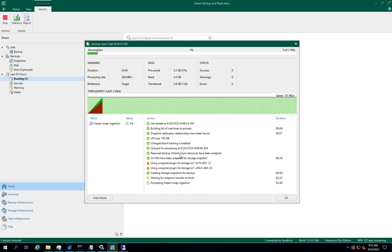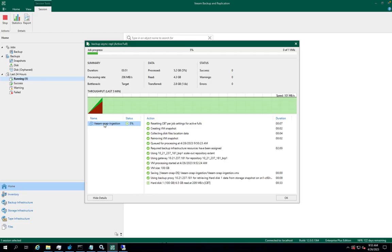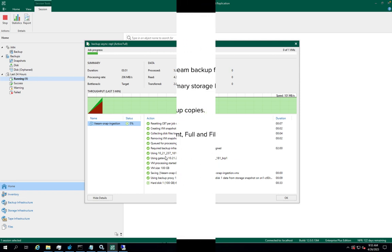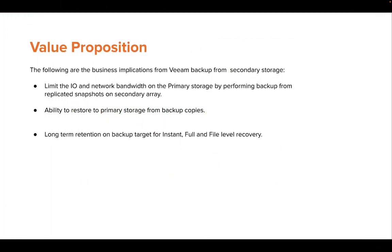And then it transfers it to the replication site and later performs the backup from the replica array. This is how simple it is to configure a backup job from secondary storage with Veeam and Pure Storage.